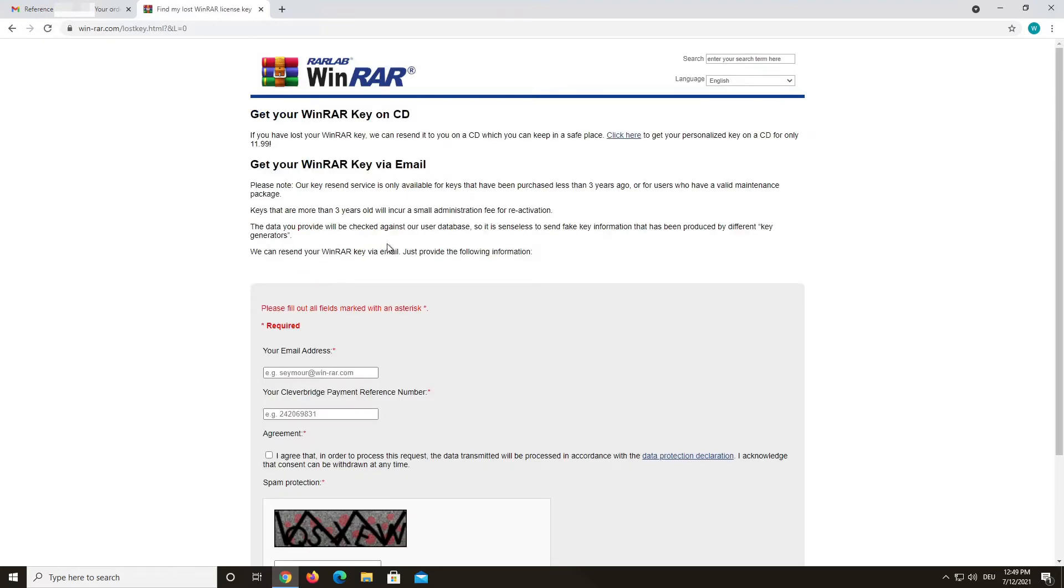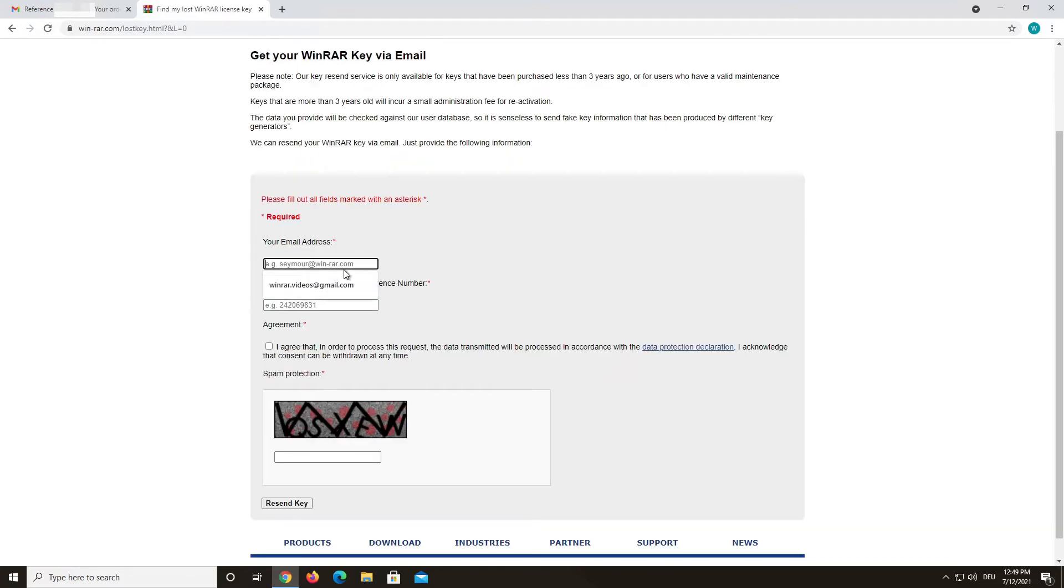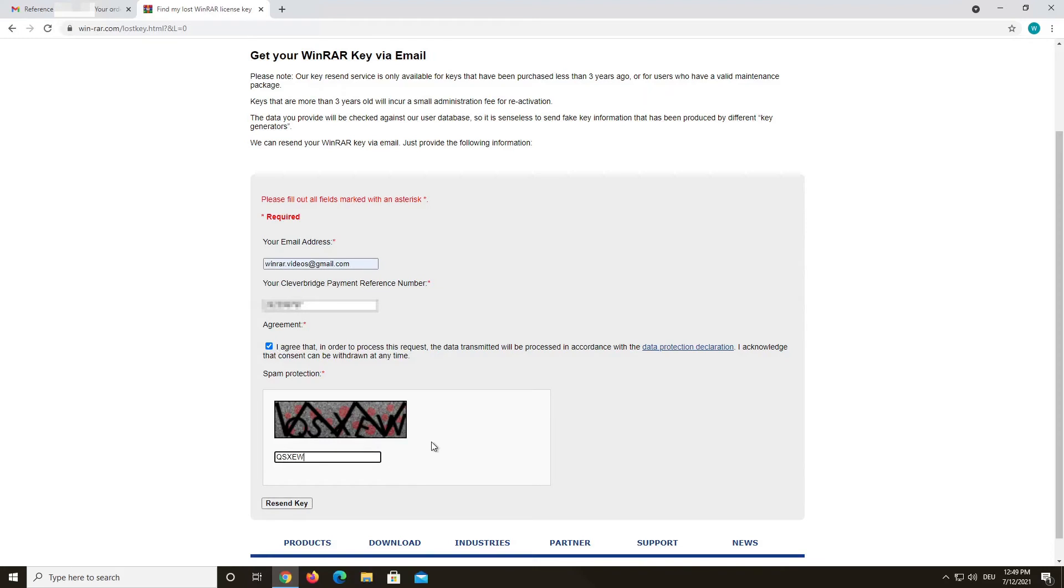Fill in your email and your reference number. Please make sure to use the email that you used to purchase your WinRAR license with. This will make it much easier to find your key in our database. If you do not know your reference number anymore, try it without it. In some cases it can also work that way.